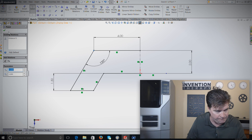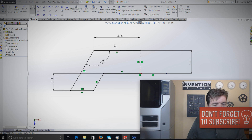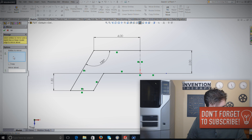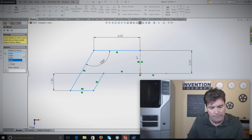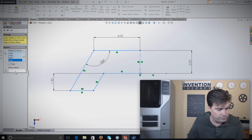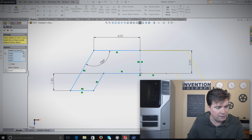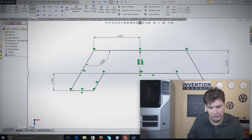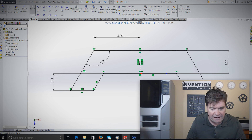The easiest way to dimension that remaining length is to go from the top line to there. Now everything is solid black and fully defined — nothing can move. To mirror, go to Mirror, select the entities to mirror (all our lines), and then mirror about the original vertical centerline. And there we have it — the mirrored sketch is complete.